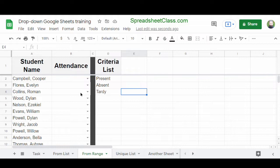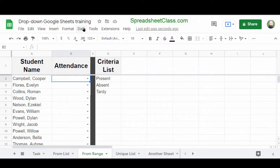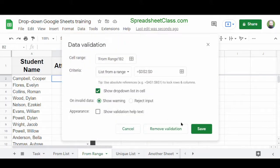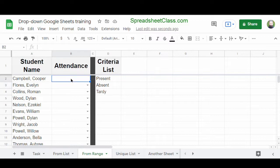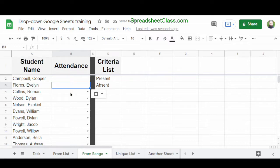Now let's look at how to remove drop-down lists or data validation from cells. The main way is to go into the Data Validation menu by clicking Data, then Data Validation, and then click Remove Validation. Cell B2 no longer has a drop-down list. Another way is to copy and paste a cell that does not have a drop-down into a cell that does — this removes the drop-down from that cell.